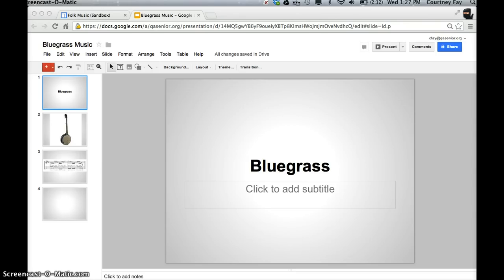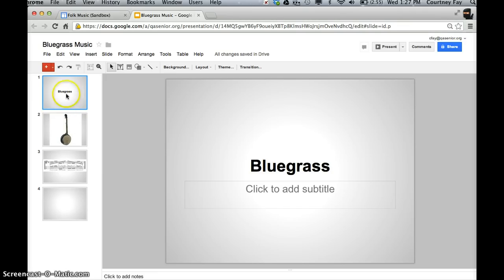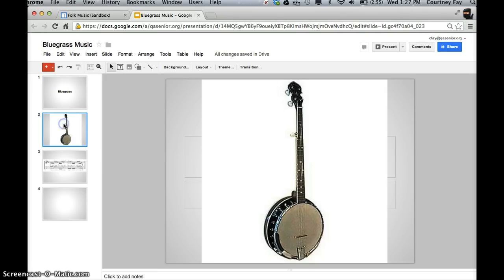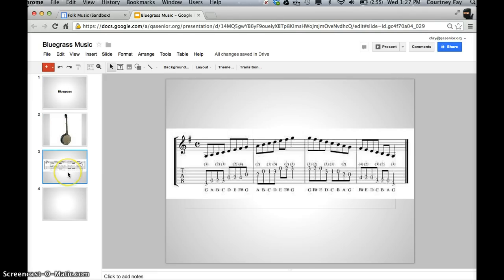So this is what you might have, something similar for your Google presentation so far. My project's on bluegrass. I have a banjo, which is the instrument, and this is the G scale for the banjo.